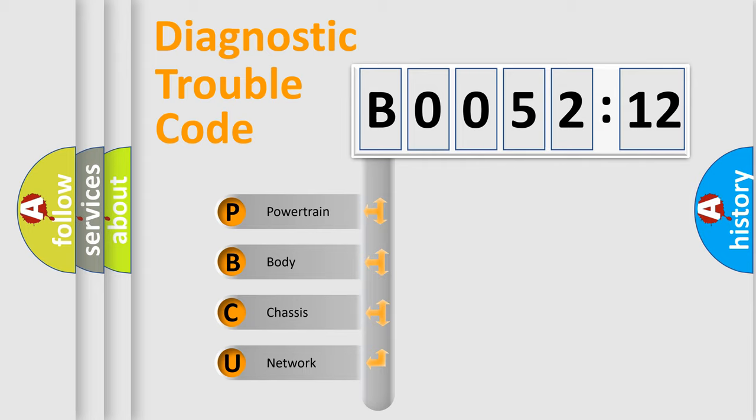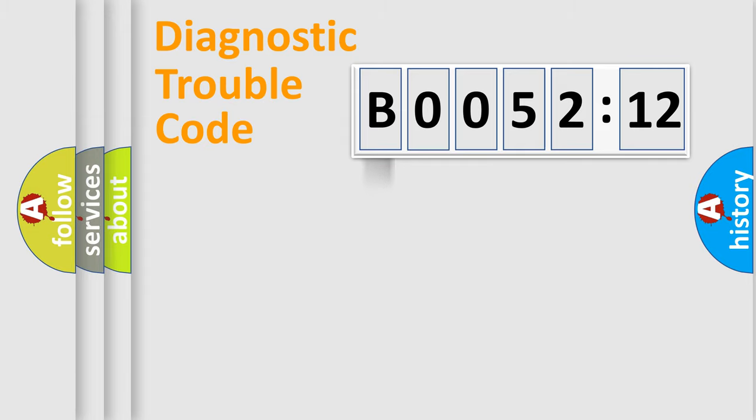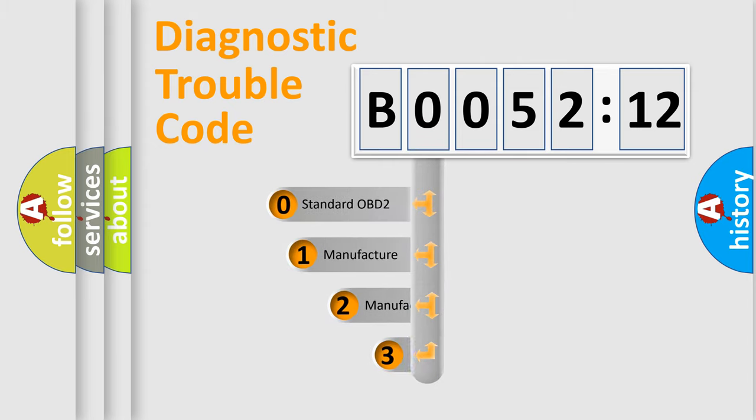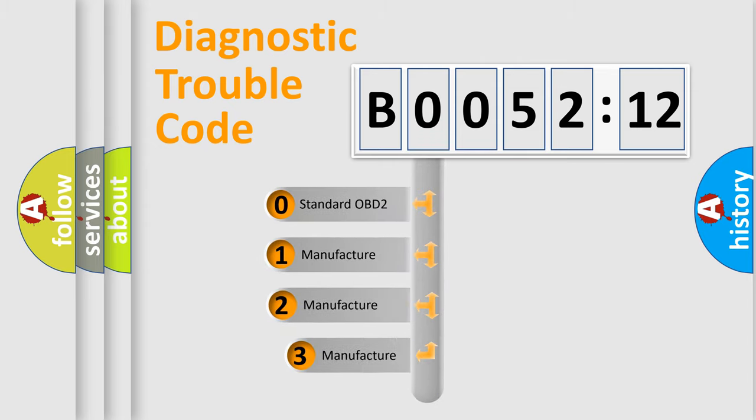We divide the electric system of automobile into four basic units: Powertrain, Body, Chassis, and Network. This distribution is defined in the first character code.